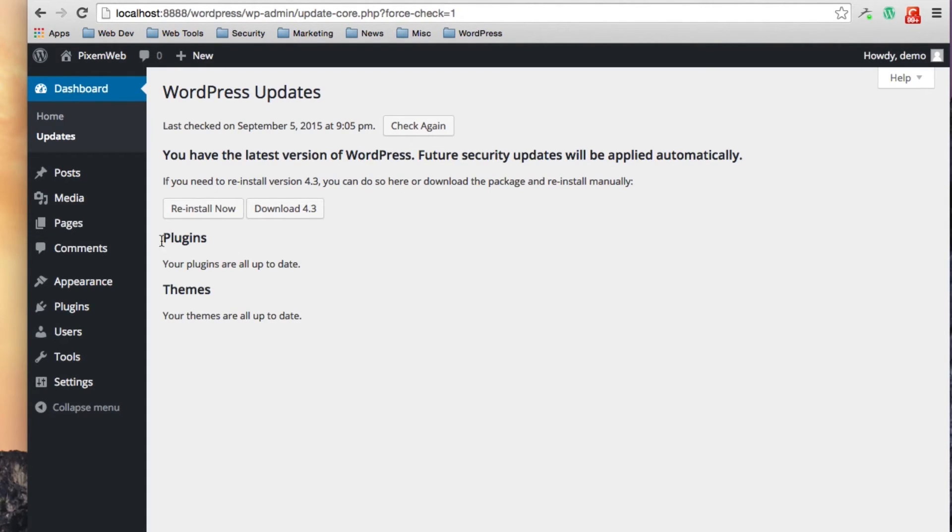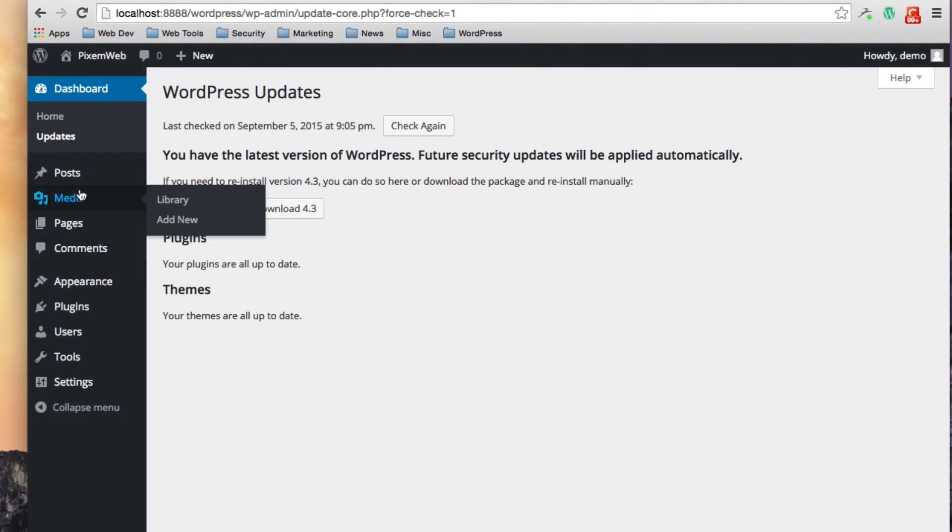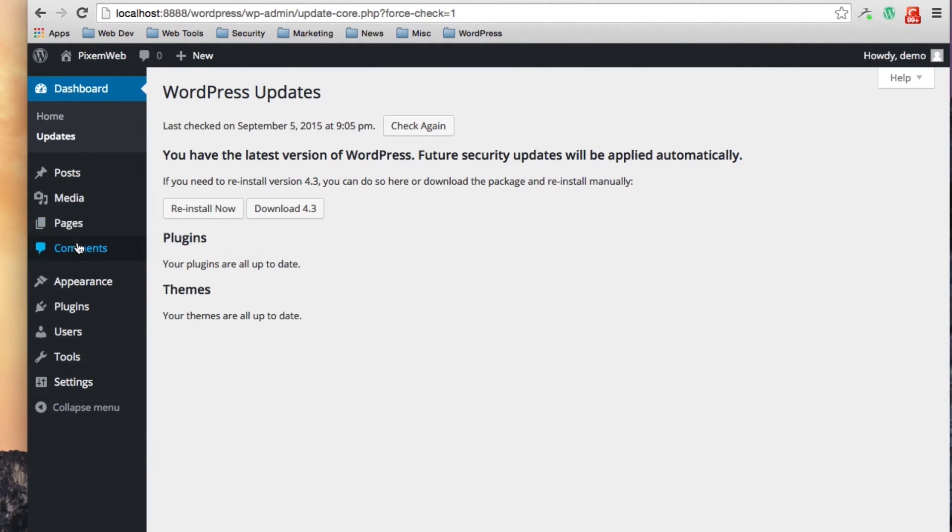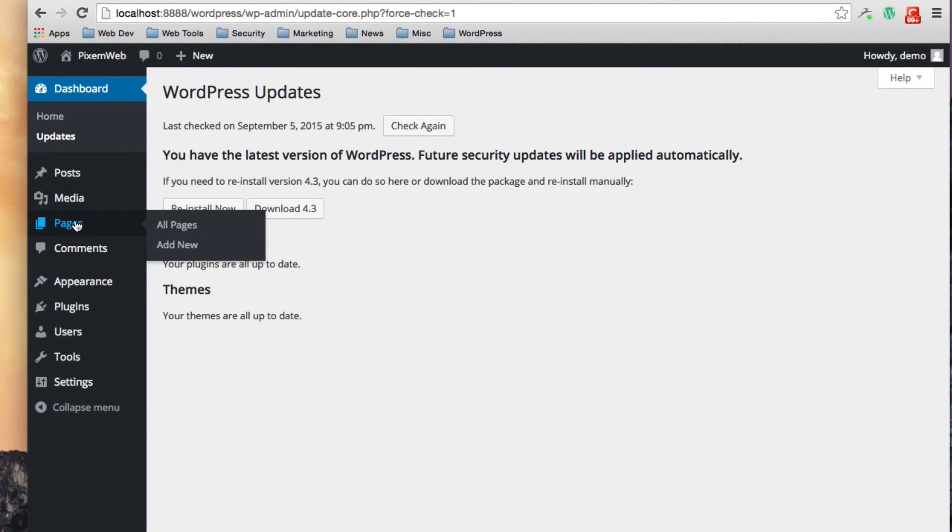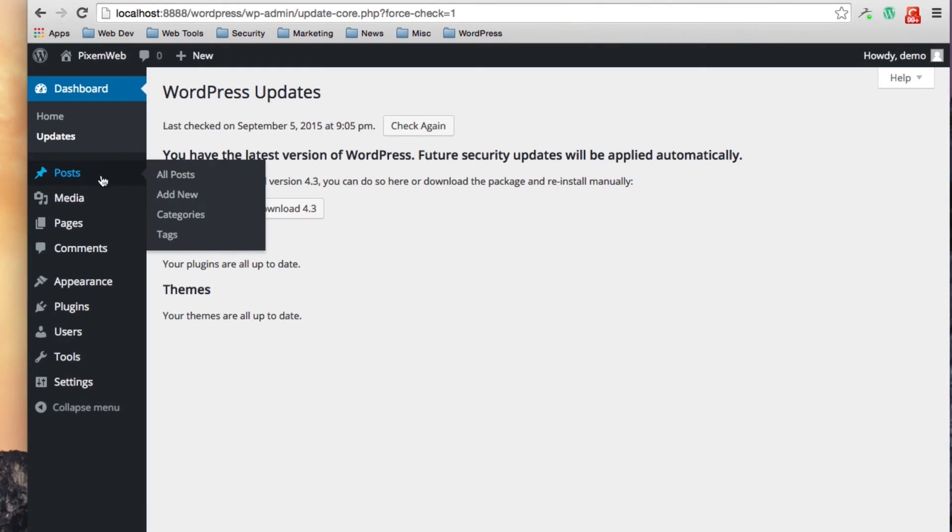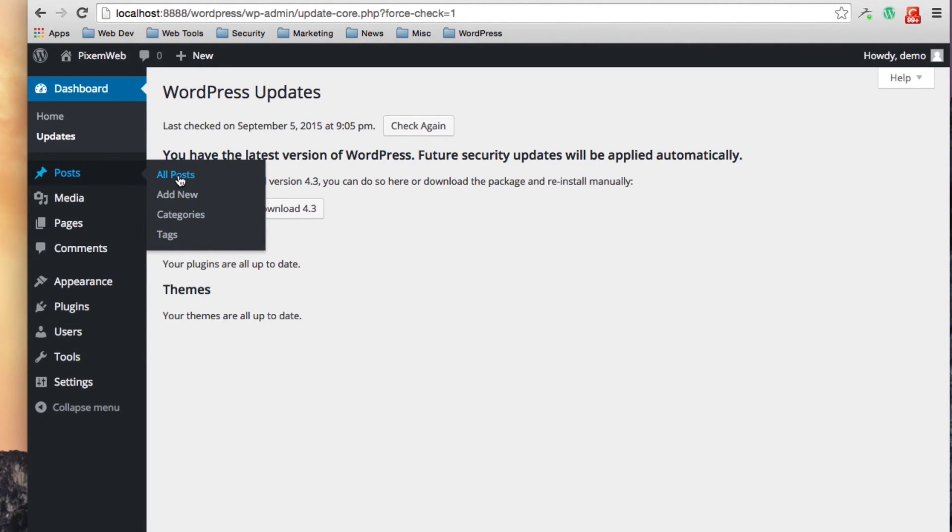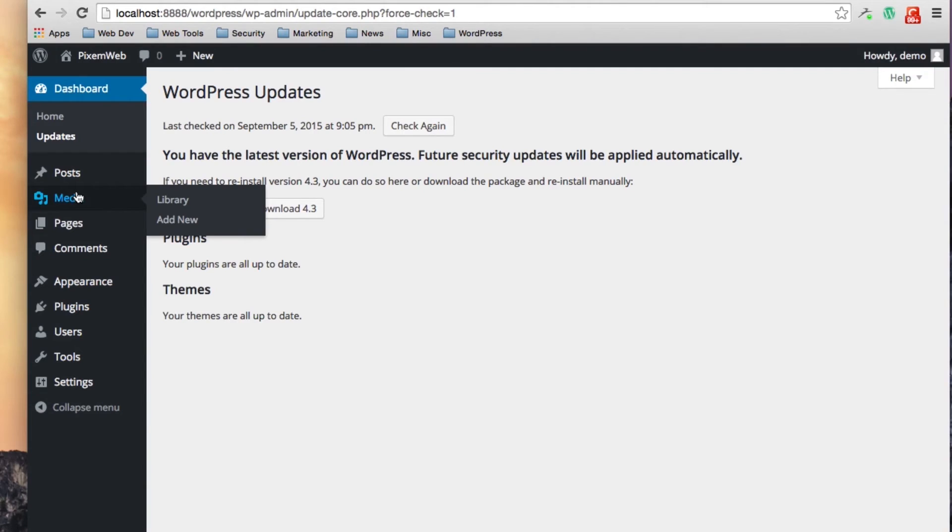The next section is your content section. These are the links over here: there's the posts, the media, the pages and the comments section. Here you can add a new post, you can check out all your posts, you can look at your categories and tags things of that nature. In your media this is for your images, your pictures. This can take you to your library or if you want to add a new image to your website before uploading it to a post or page itself.